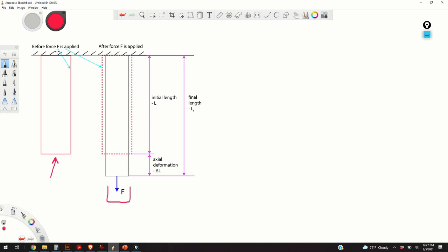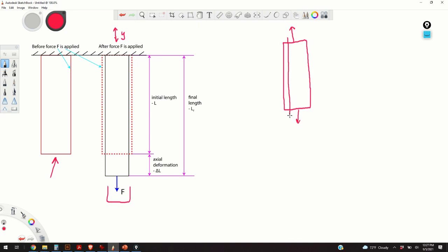Here we assume that the element is only constrained in the y direction, and it can slide in the x direction. In reality, a more realistic situation would be that we have forces on both sides and that the element is allowed to expand like this. However, this case is equivalent to that case, so this is just a simple representation. It's more simple to explain the axial deformation for this particular case.